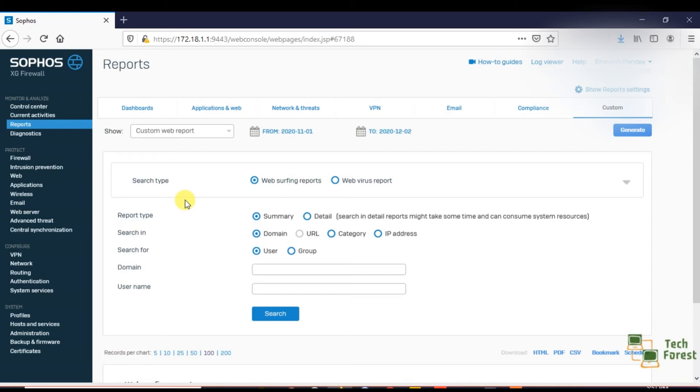For this, you have options here. In the report type, do you want to download or see a summary or detail view?